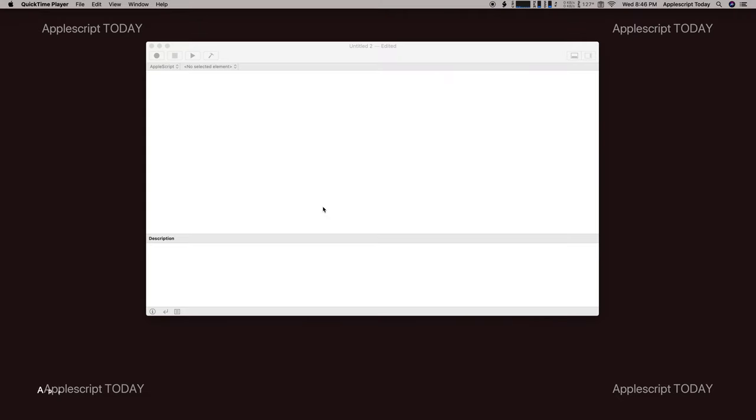Hello everyone, and welcome to AppleScript Today. My name is Chris, and thank you for watching this video.